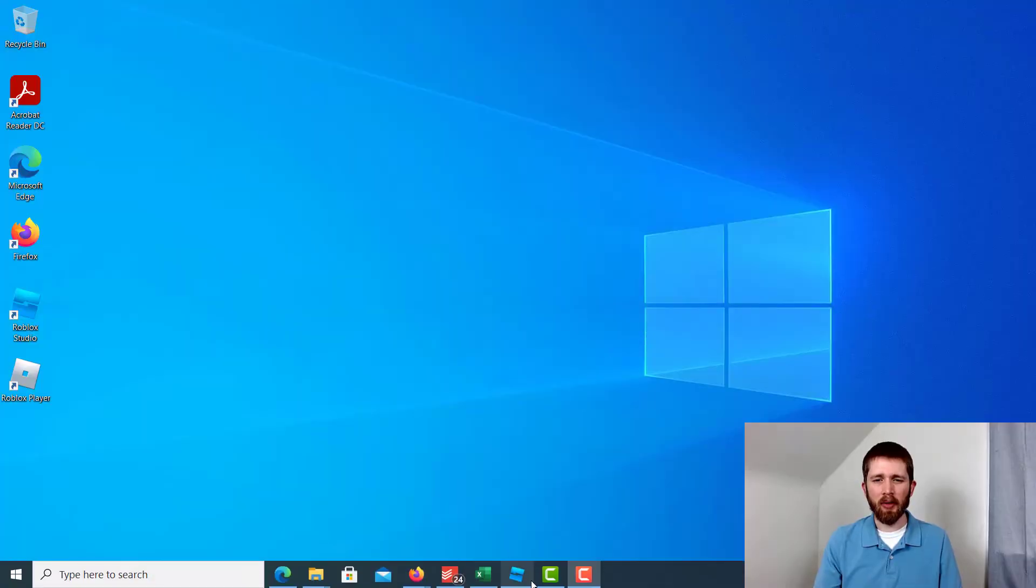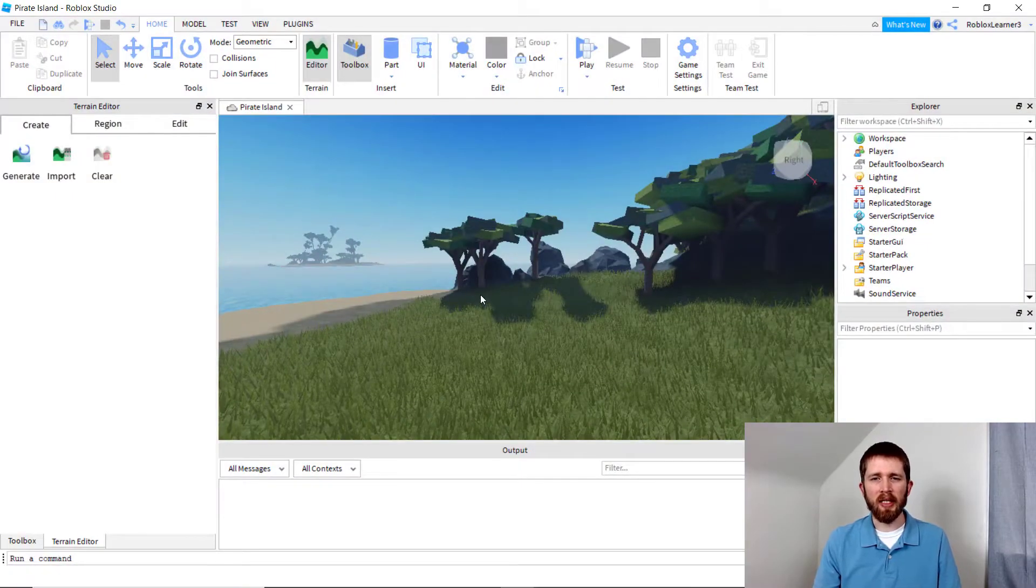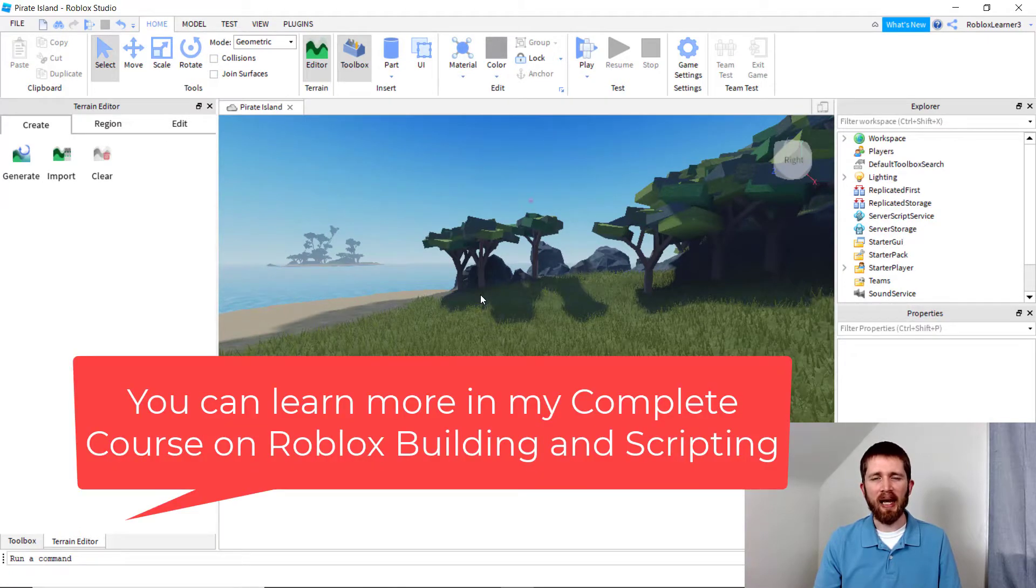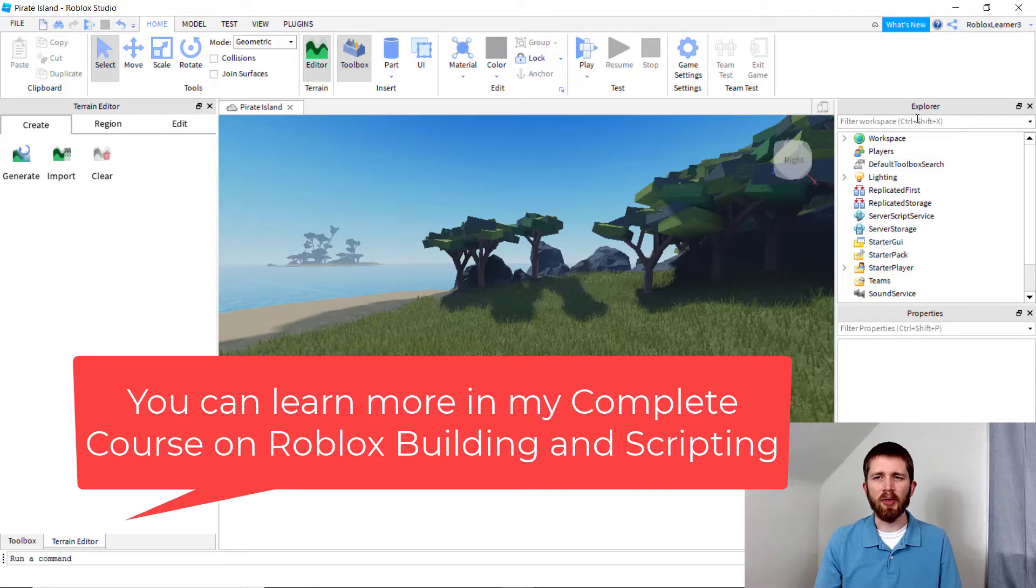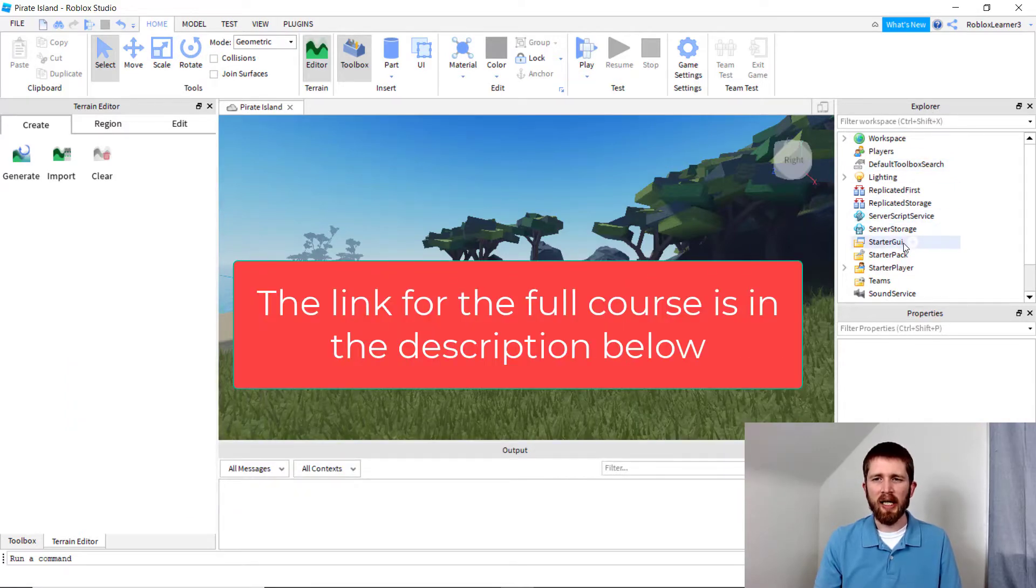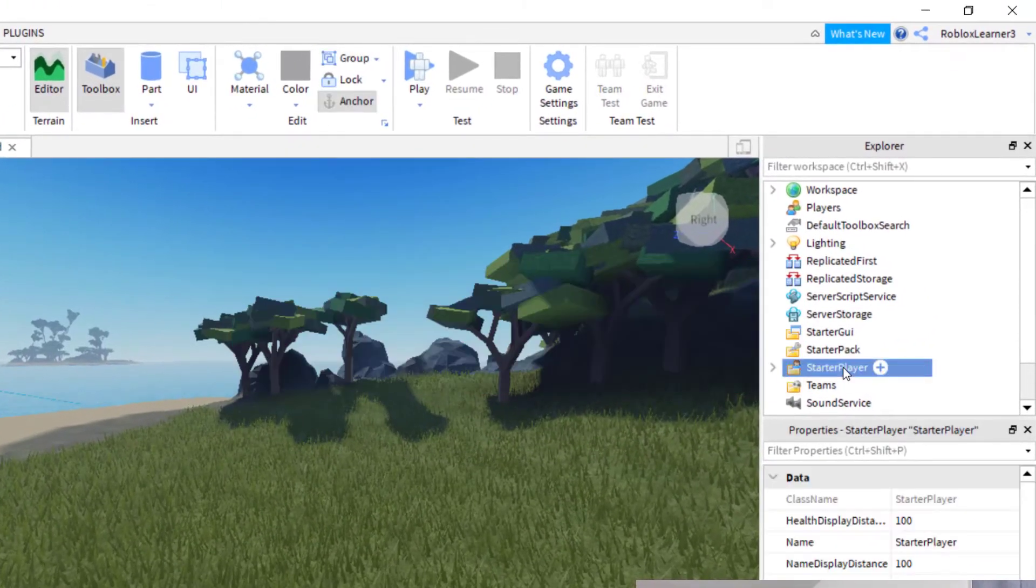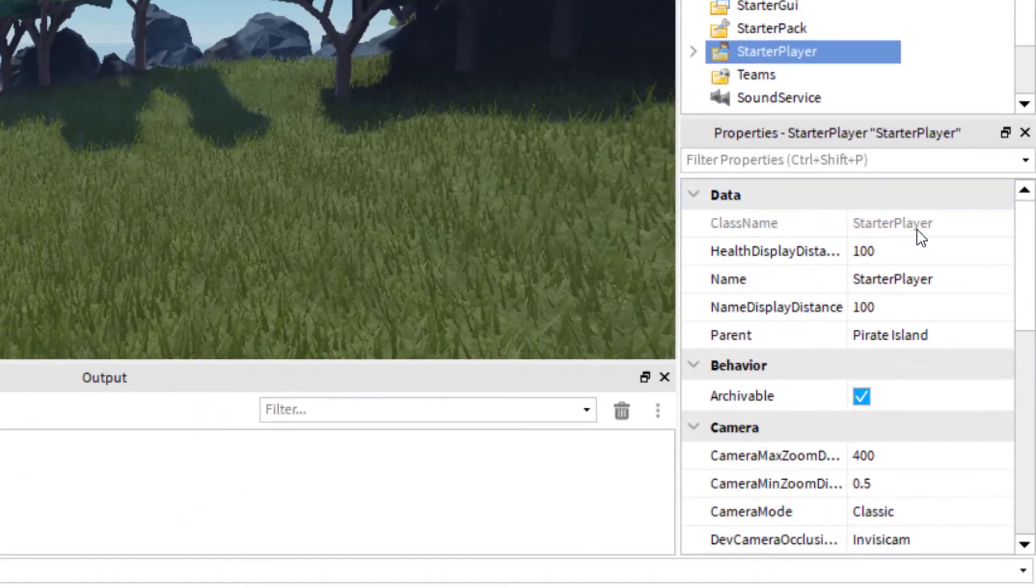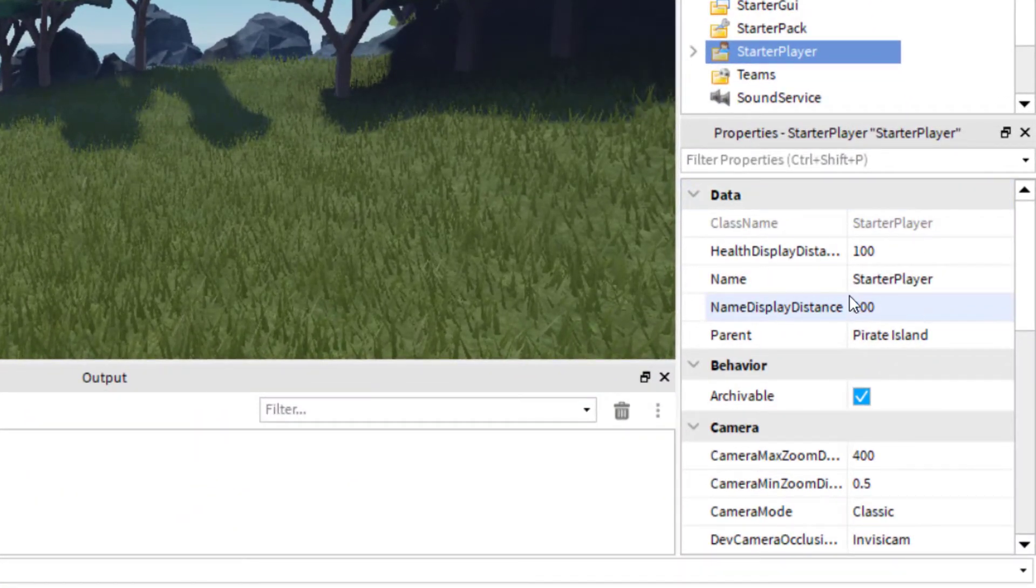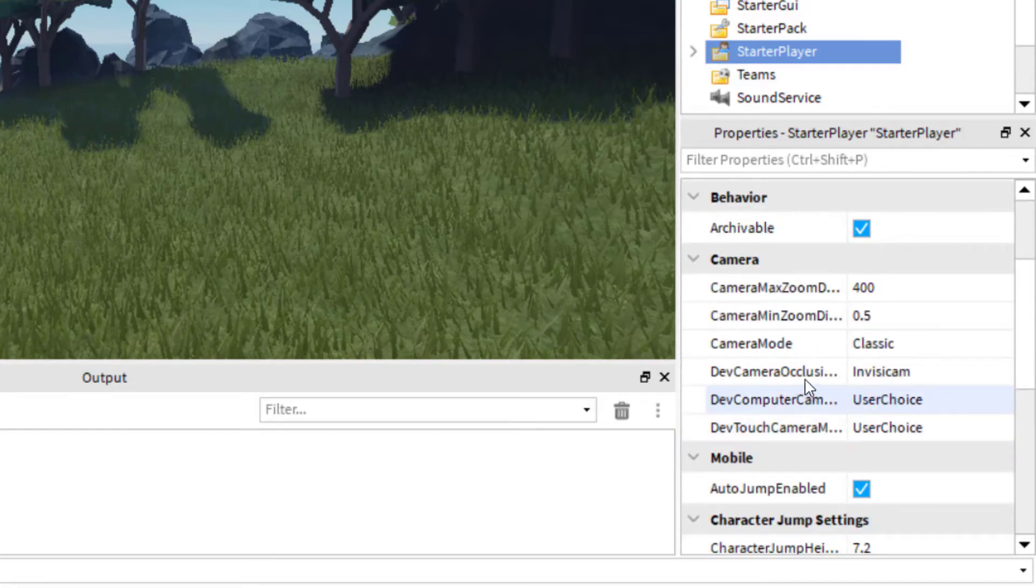The way you're going to achieve this in Roblox Studio is by locking the camera mode in your game. The way you're going to do this is go over to the Explorer tab in the right hand side of your screen, and you're going to select Starter Player. And once you have that selected, go to the bottom right hand side where it says Properties, and we're going to look for the Camera Mode.